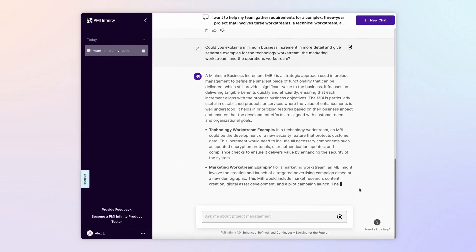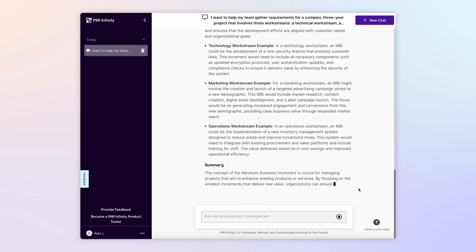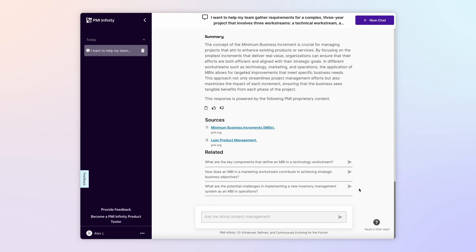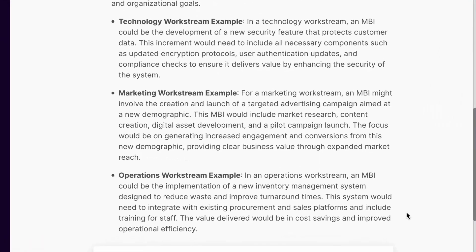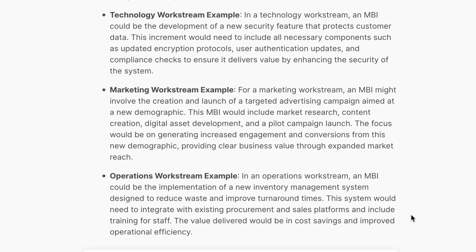In a few seconds, Infinity provides a definition and shares some of the benefits of using MBIs. Infinity even notes examples of possible MBIs for your project's three work streams. That's information that can spark actionable ideas for how you and your team can get a grip on this complex project and maximize value.